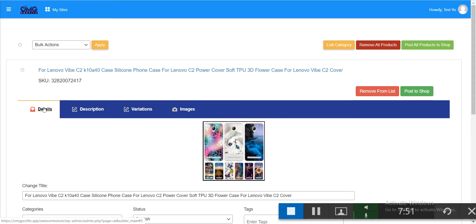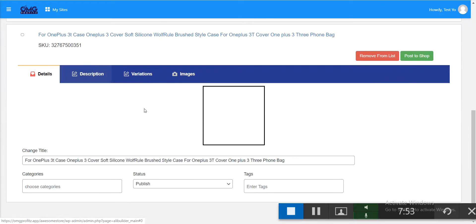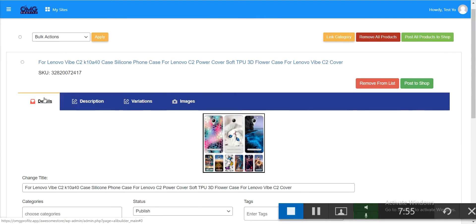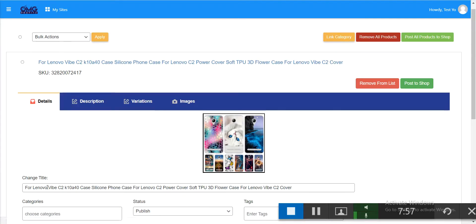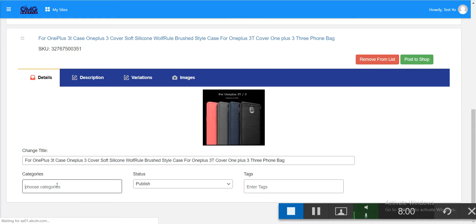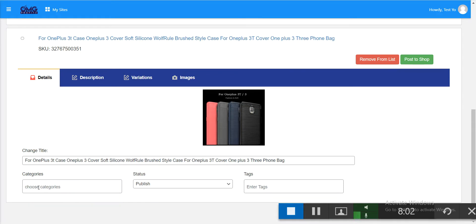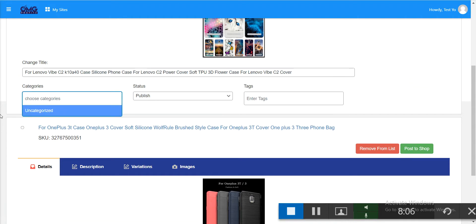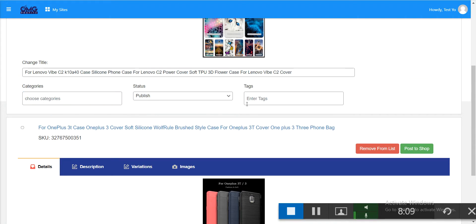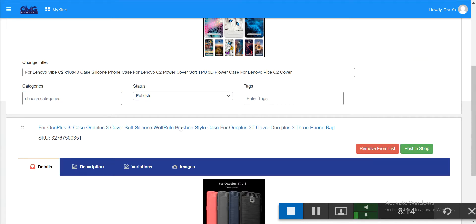In the import list you can see the products you just imported. You can change the title, choose a category — we don't have any category yet — and set the status to publish. Keep it uncategorized for now. You can add text descriptions if you want, but it's not required.